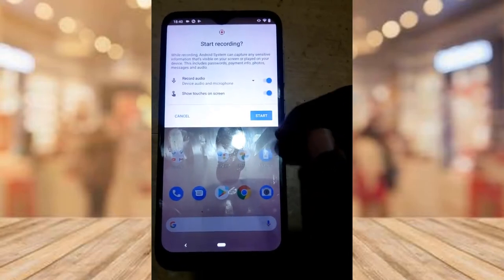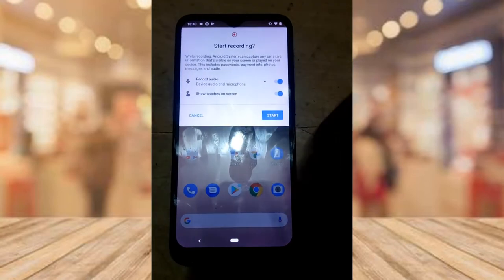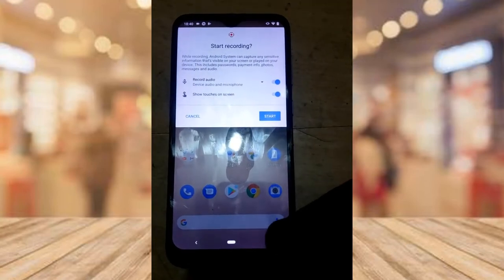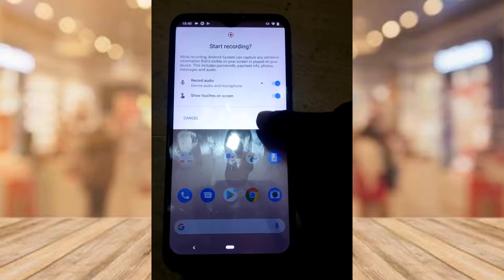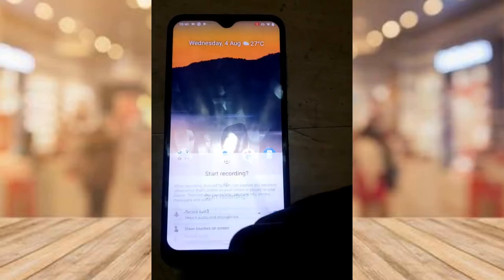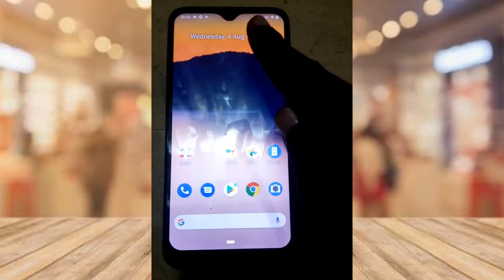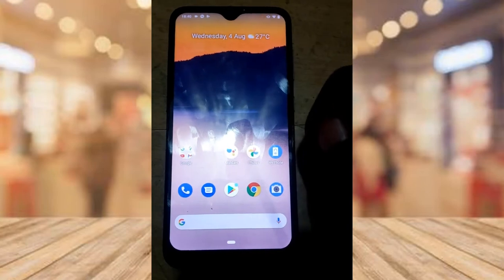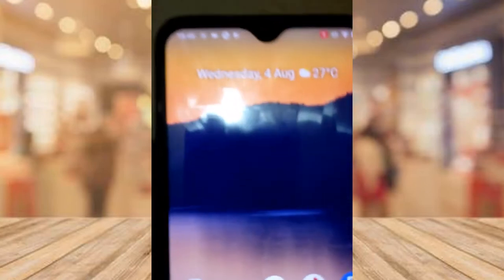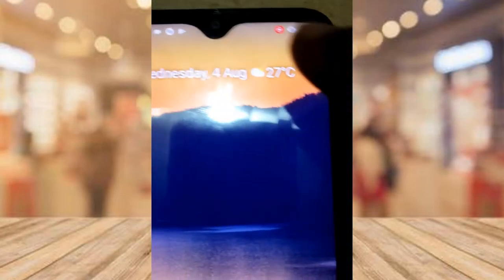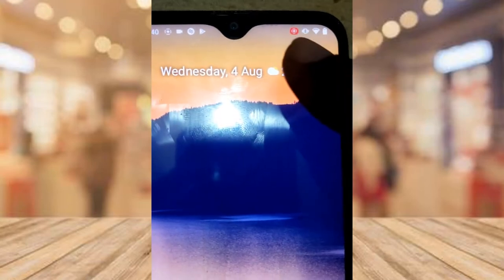These two settings have been set up. The reason I have this setting is because this is the first time I'm using the application. Once you're okay to go, click on Start and wait — you'll notice the countdown on top. It will count down and then start recording.